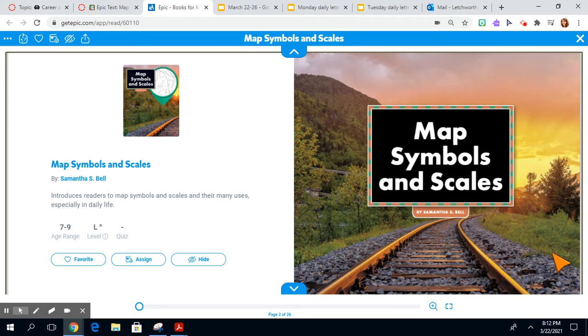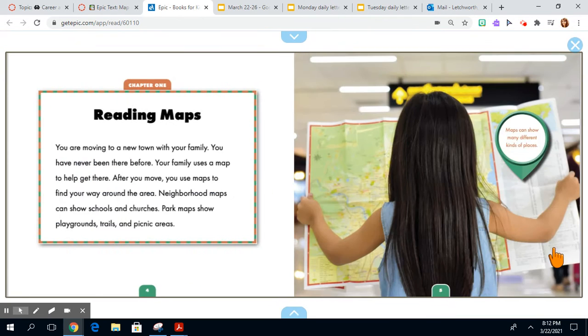Map Symbols and Scales by Samantha S. Bell. Chapter 1, Reading Maps.